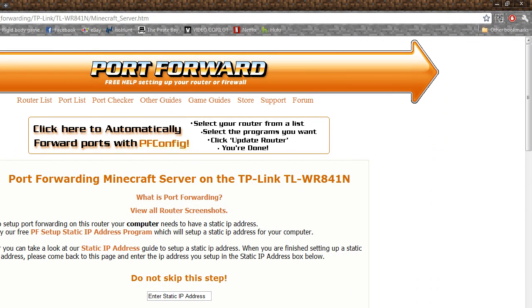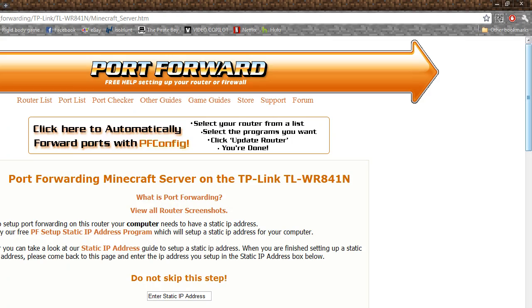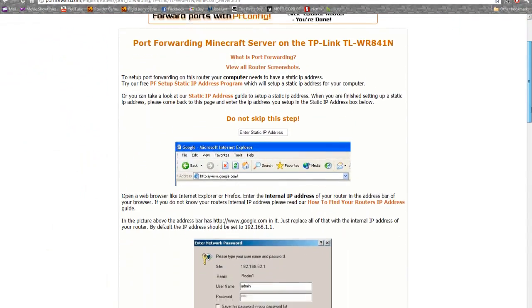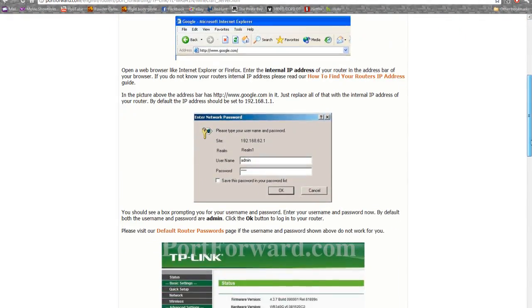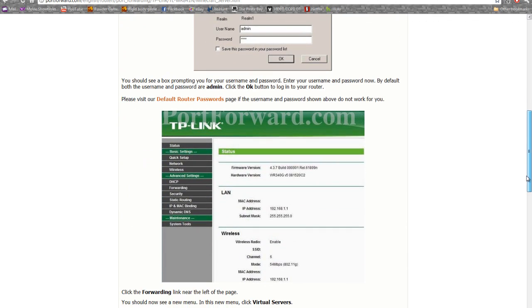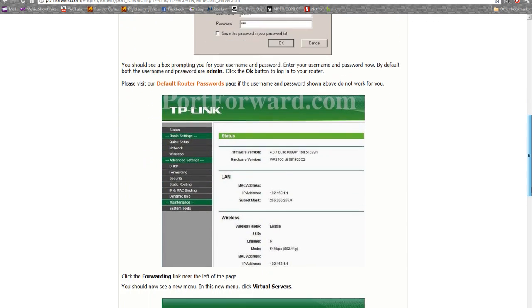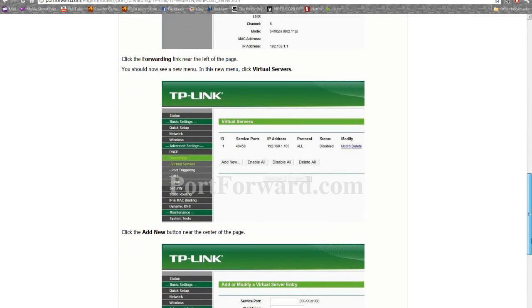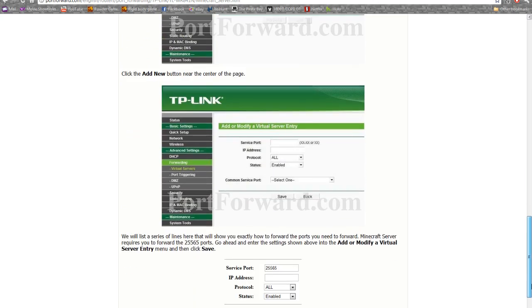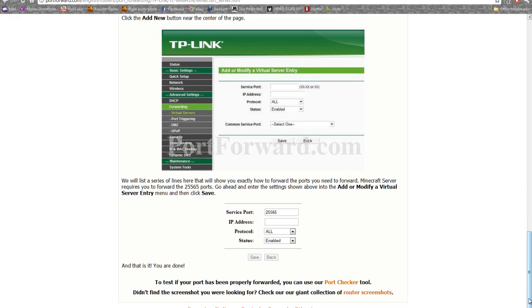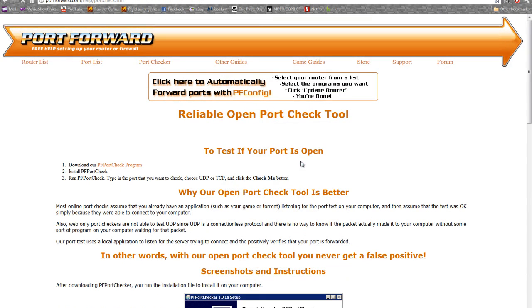Now this will tell you for your specific router how to set up port forwarding. It will take you step by step, easy to do, and it's not hard. You know, just look at this. It has pictures and everything. And they also have a port checker tool that you can download which is really handy.